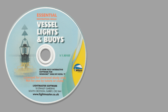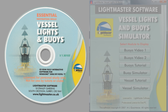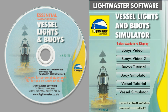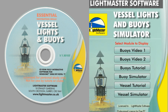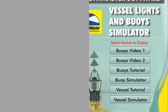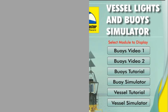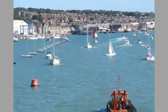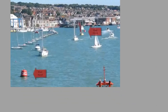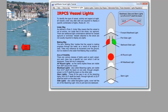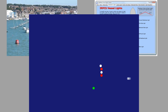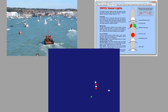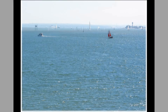The CD carries six training modules: two video presentations, two tutorial programmes, and two simulators. You select the modules from a simple control panel. You can sit back and watch the videos, pick and choose the topics within the tutorials, and bring buoys or vessels to life with the versatile simulators.